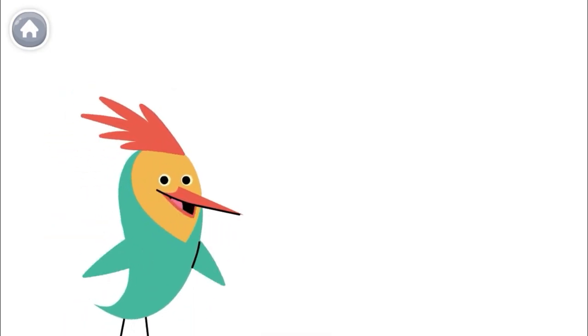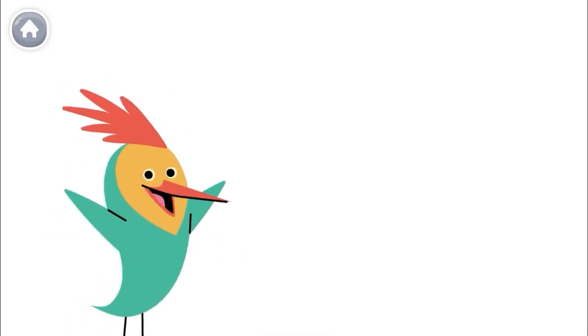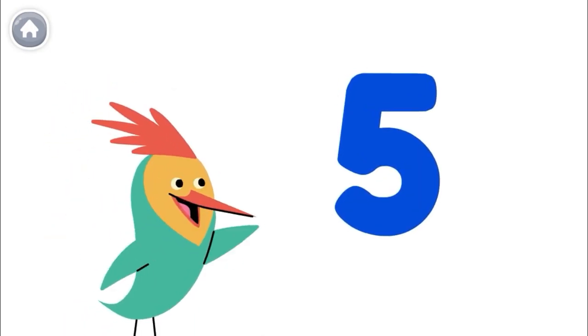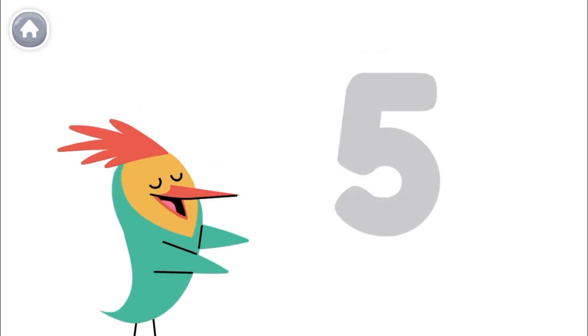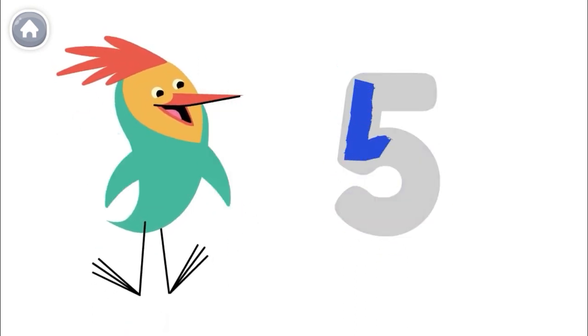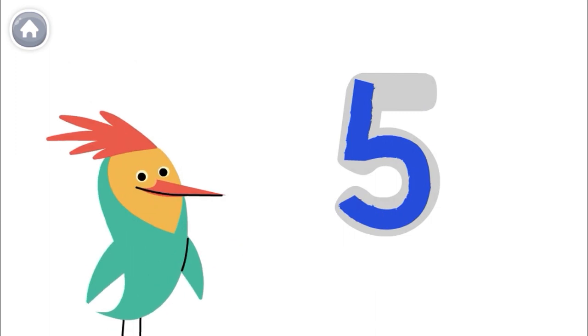Whoa! Numbers are everywhere in our world. This is the number 5, and this is how you write the number 5.